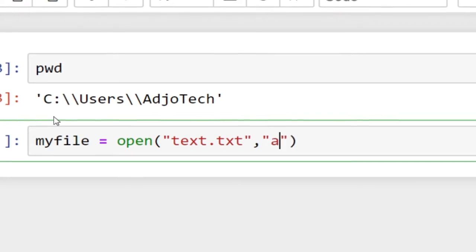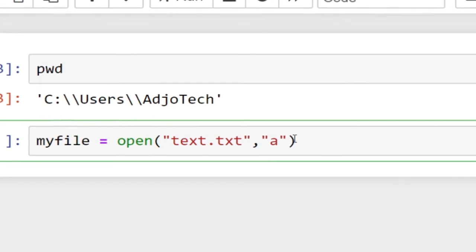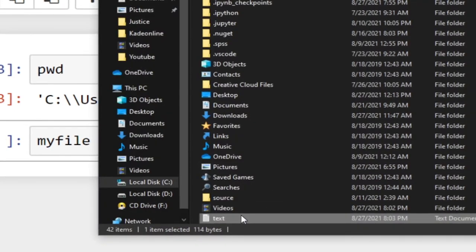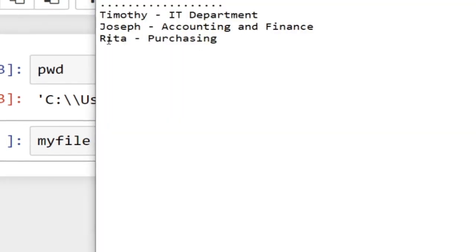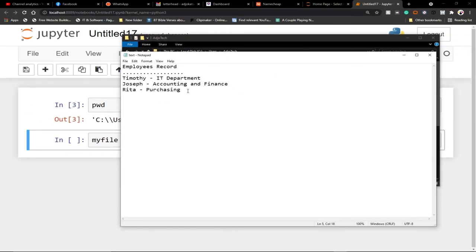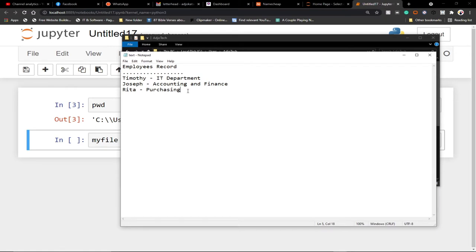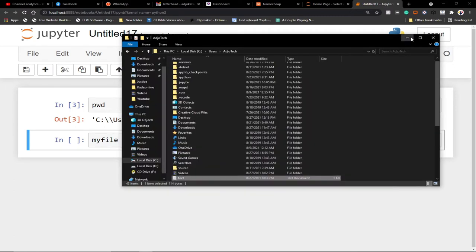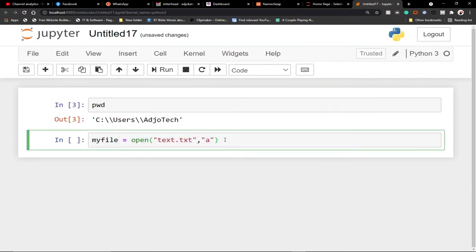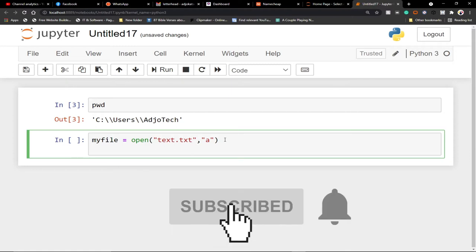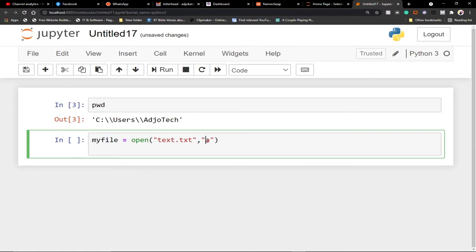Append mode simply means we want to add to the end of our file. As you can see in the record, we have Retail at the bottom — I want to add another entry. Let's say we want to add Amanda to the Production department or Research and Development. We want to add it to the end of this record, and we can easily use append to do that.